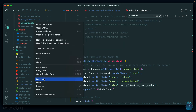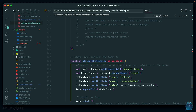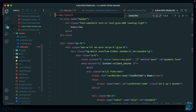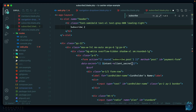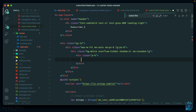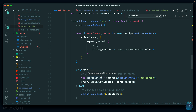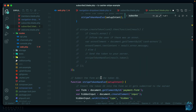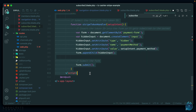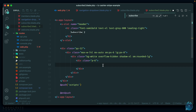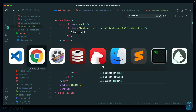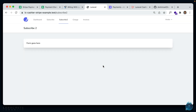Let's duplicate the existing subscribe blade view and name it subscribe-to. We'll remove most of the existing content — grab the form structure, delete everything else, and get rid of the old scripts for now. We'll re-add everything based on the new Payment Element documentation. So for now, let's just put a placeholder where the form goes.